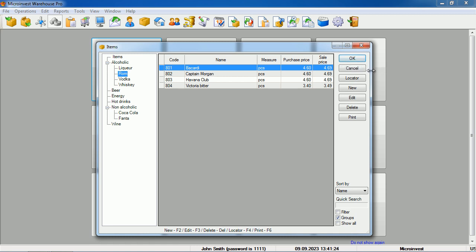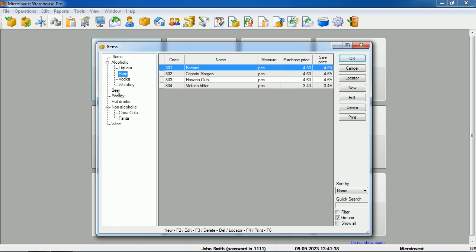These include OK for confirmation, Cancel for cancelling, and buttons for creating new, editing, or deleting items. When we want to perform an operation, we first select the group where we will create the corresponding items.